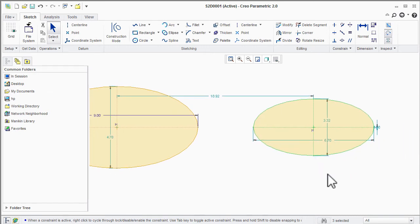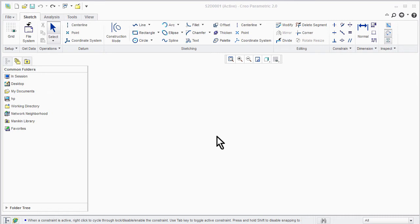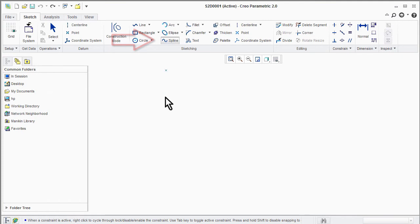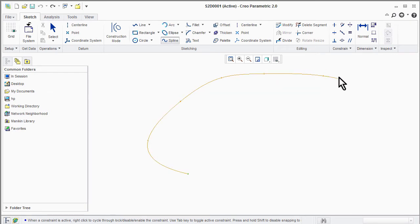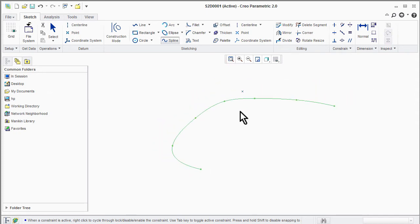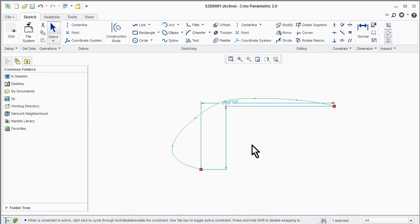Now let's discuss about spline. The spline command is very easy to use — you just need to select control points. Select the spline command from the toolbar, then select control points by left click, and use middle click to release the command. Spline can be easily modified, so it is very useful to maintain shape.